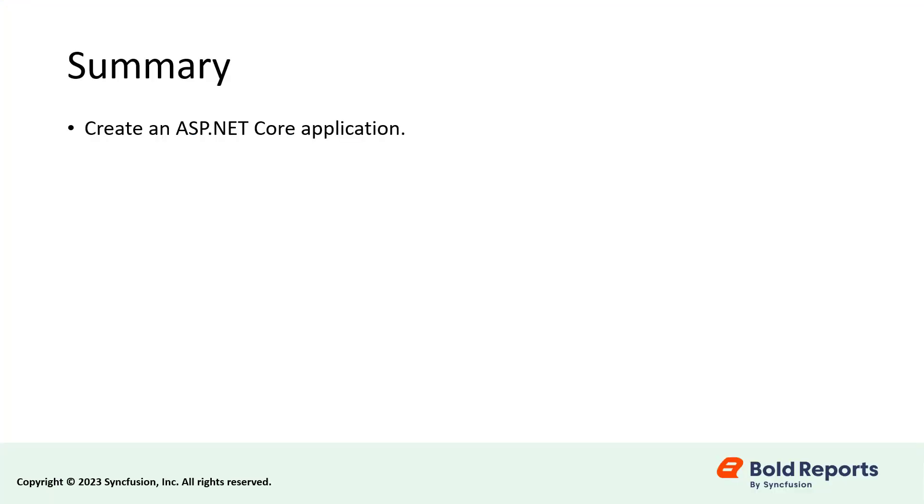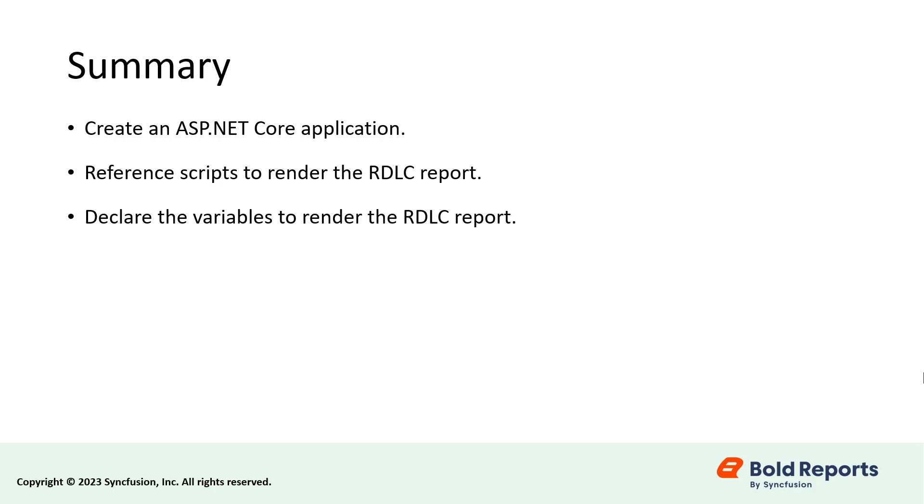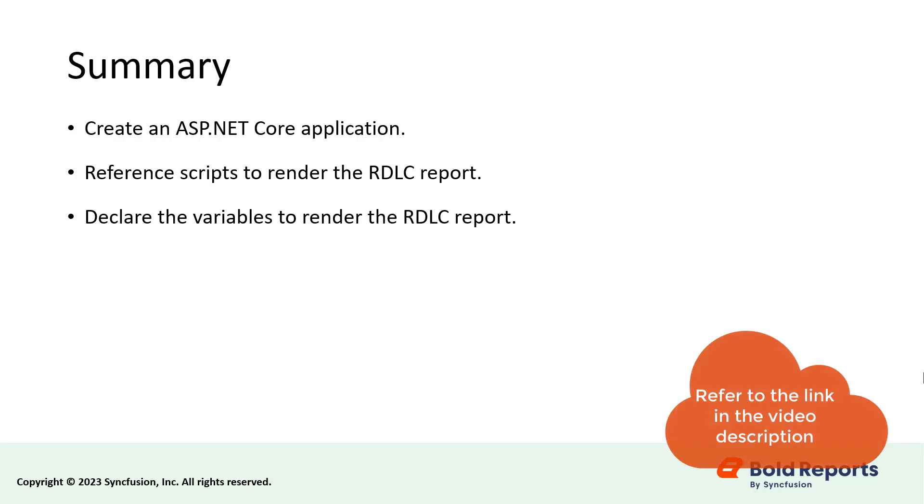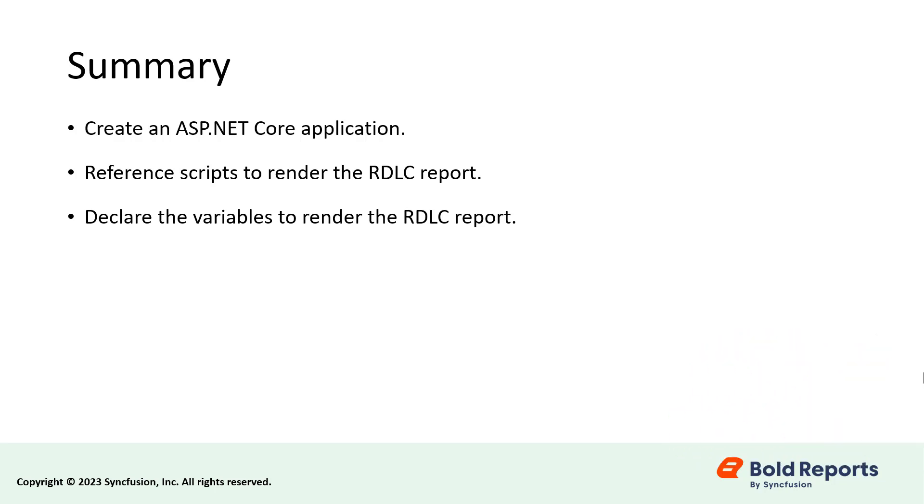In this video, we saw how to create an asp.net core application, how to reference the required scripts to render an rdlc report, and how to declare the variables to bind the data source from the web api controller and with razor views to render the report. I have provided a documentation link in the description below for the steps that we followed in this video. I have also provided a link to our article on enabling image rendering with the report viewer on Linux and other non-windows platforms for your reference.